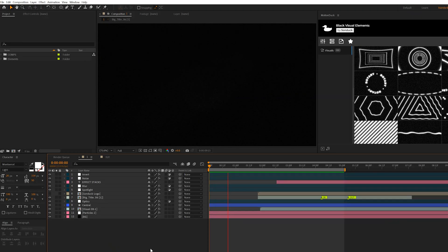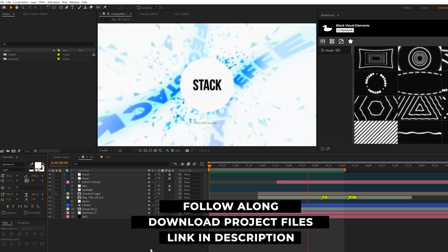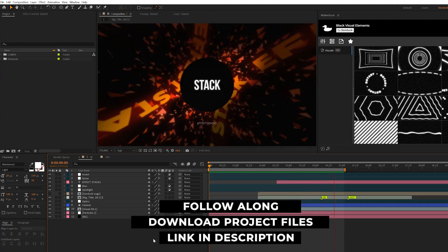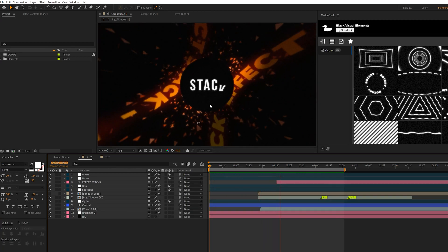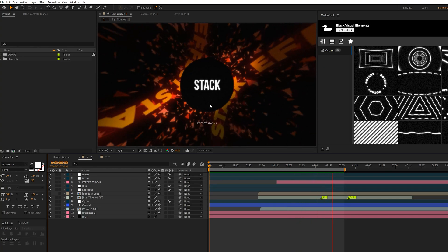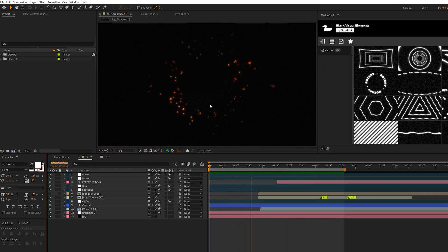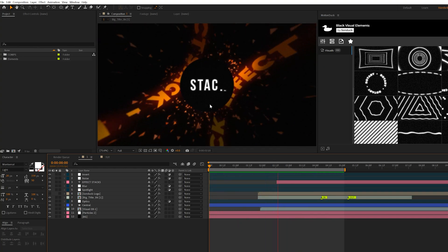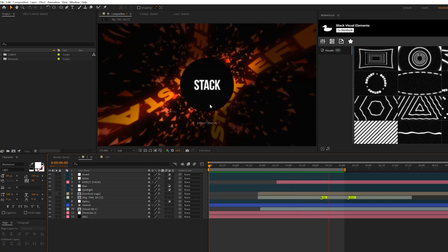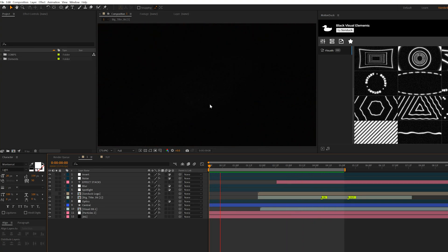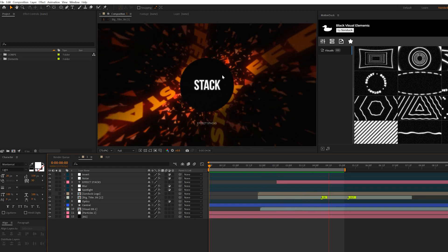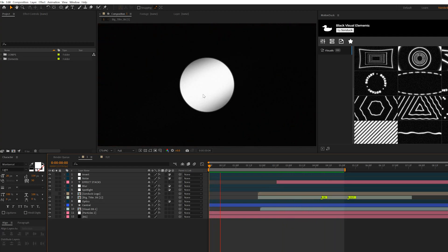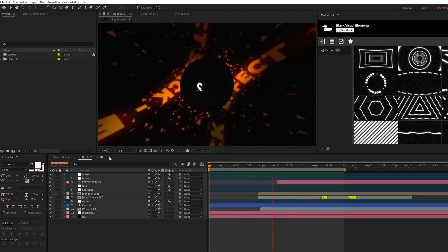Here we are in After Effects. You can download our project files for free if you wish to follow along. We're going to create some cool basic designer-type elements first, and then we're going to get into effect stacking, because I want to show you that you can take some very basic graphics and enhance them with just several really cool effects.